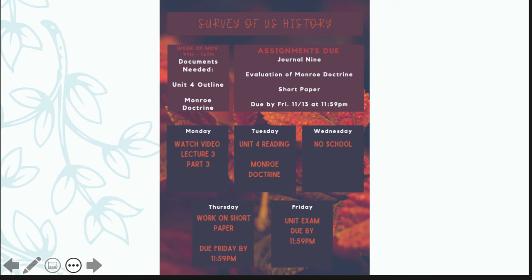Any questions about the assignments for this week please let me know. Also know that you guys are starting in-person classes for your college classes this week. Please be sure to be checking Teams and your email for messages from your teachers regarding what periods and what classrooms you're going to be in.